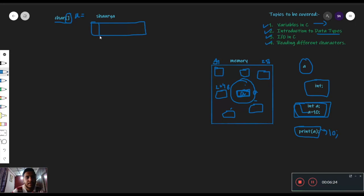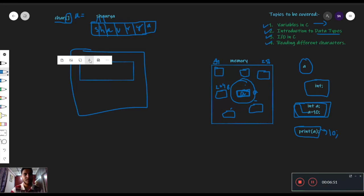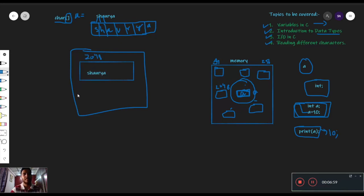कैसे store होंगे? For example यह हमारे पास एक block है जिसमें हमने divisions कीं। अब इस name का एक-एक character एक-एक block में जाएगा — जैसे s, h, a, u, r, y, and a. अब memory में क्या होगा? यह हमारी memory है — इस memory में random space allocate होगी, जहाँ पे यह पूरा का पूरा name allocate हो जाएगा, and इस memory का कोई address मिल जाएगा। तो जो हमारा a है वो memory के address को point करेगा, यानि कि जब भी हम इस address से value retrieve करेंगे, तो हमें print statement में value मिल जाएगी जो भी हमारे इस variable में stored है — यानि कि यह name। That is all about variables in C.